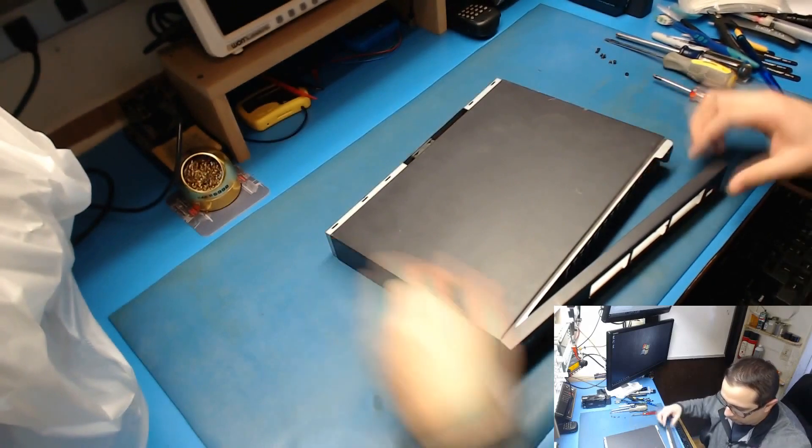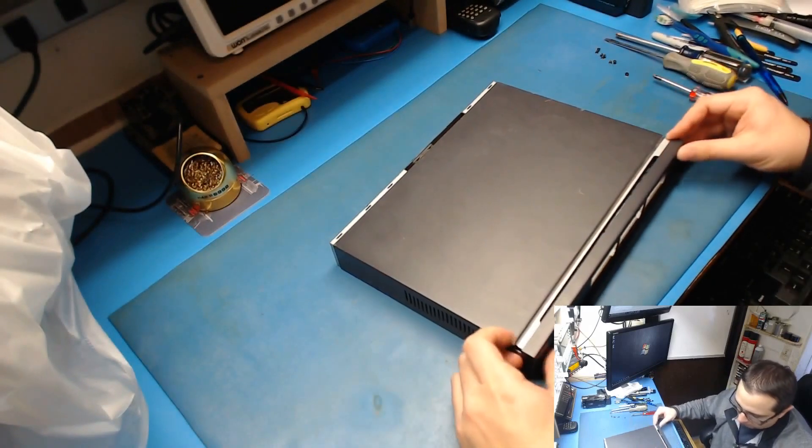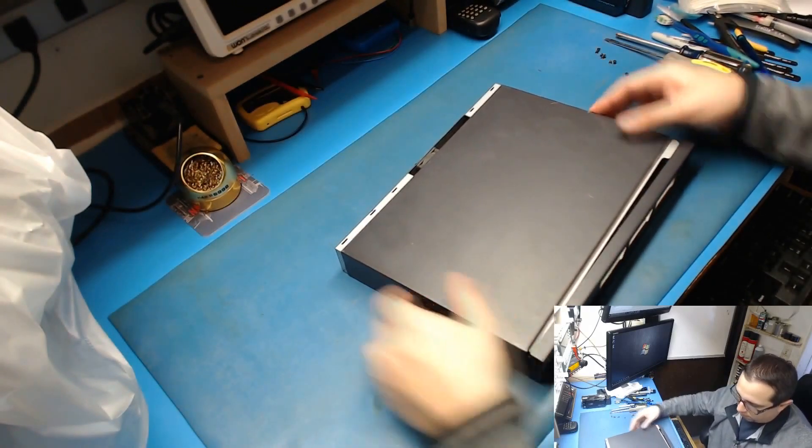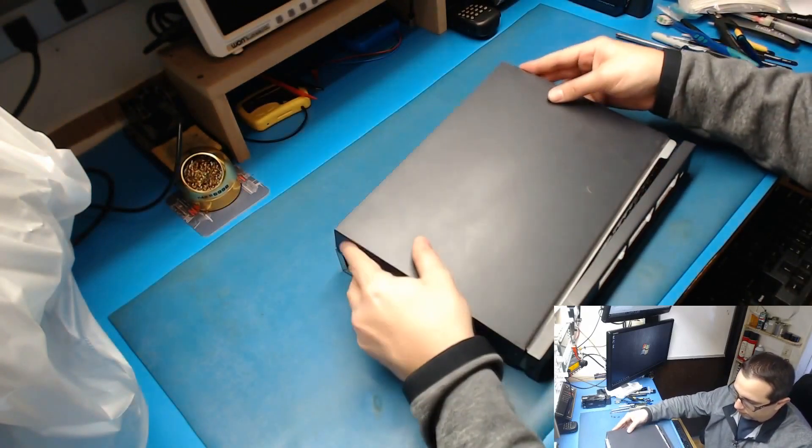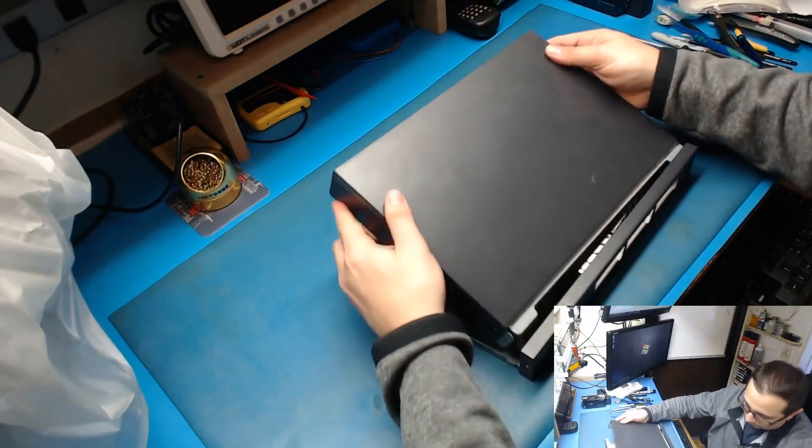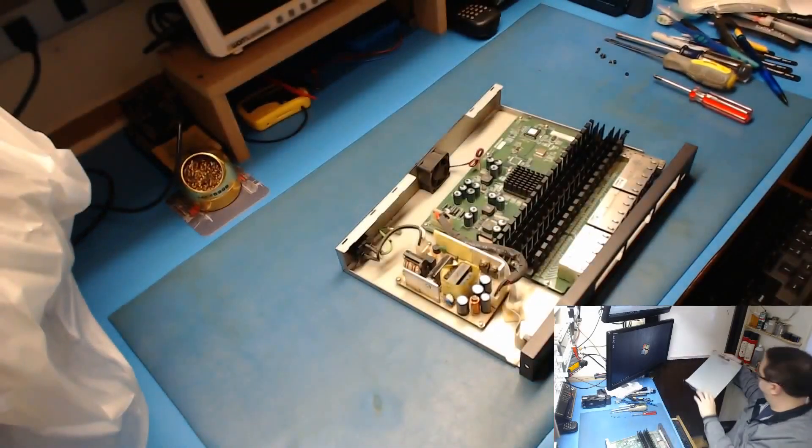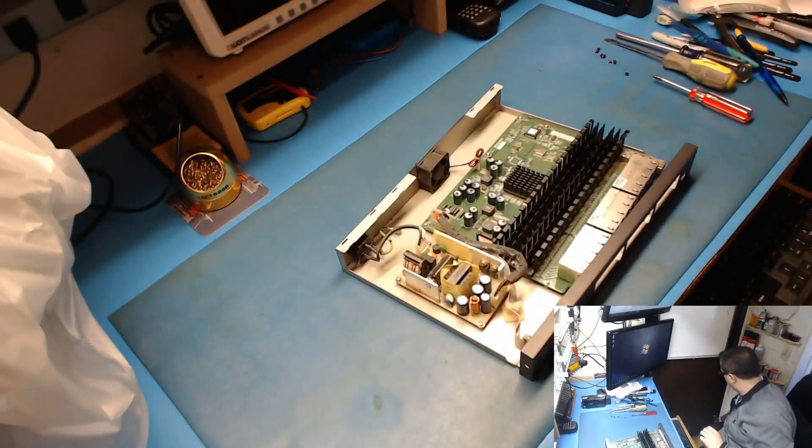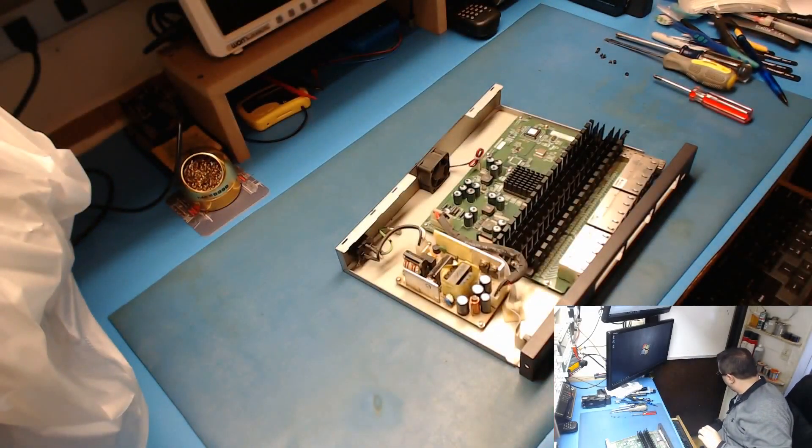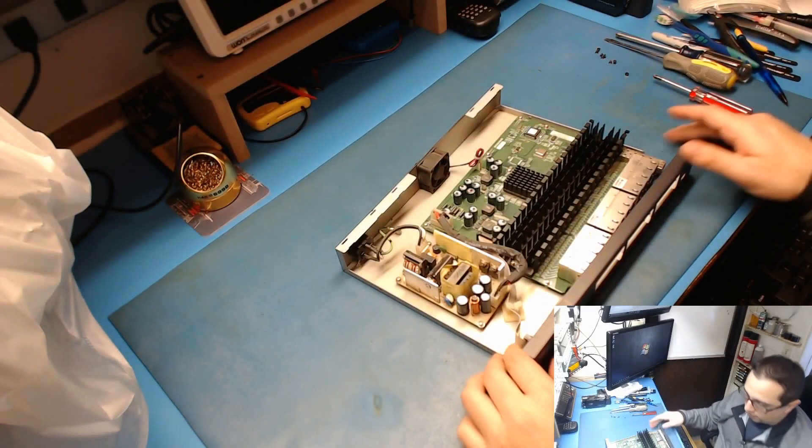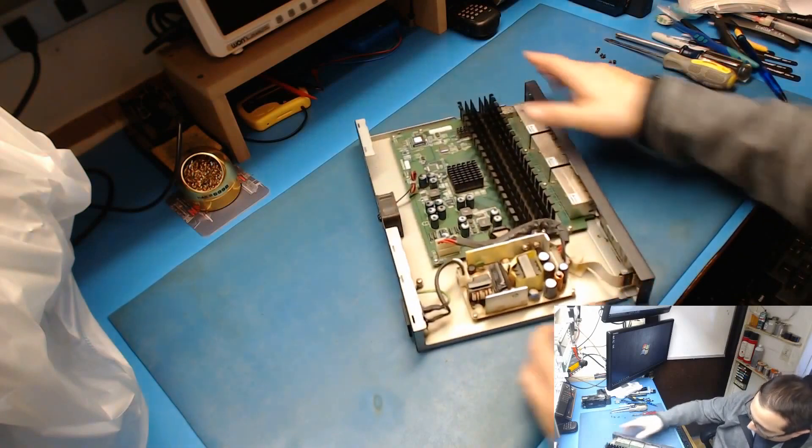Wait a minute and everything looks like it's all right. All right, so we're in. That cable unplugged.